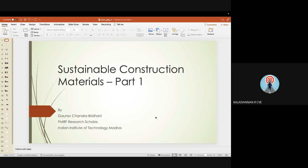I sincerely thank our HOD and SVC management for allowing us to conduct this guest lecture. I would like to give an introduction about our guest of the day, Mr. Gaurav Chandra-Bridani, before he starts his session.